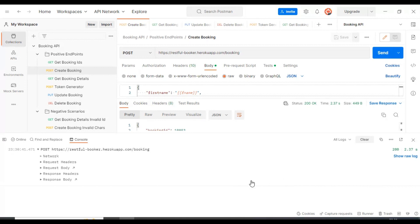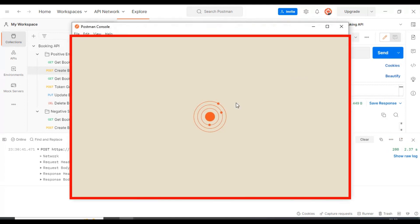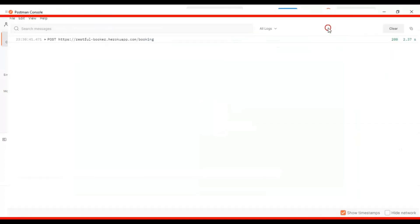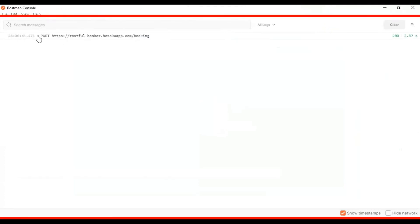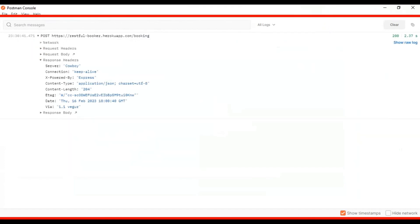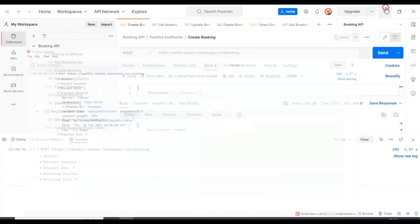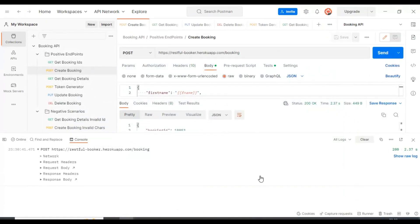You can also maximize the Postman console window by clicking on the maximize icon, which will open it as a separate window. You can maximize this window and verify all the details. When you have multiple API requests, you can maximize the console and debug every API request. That's all about the Postman console window.